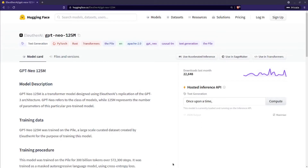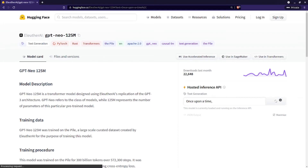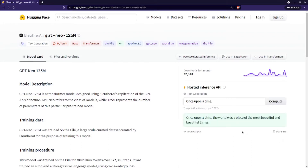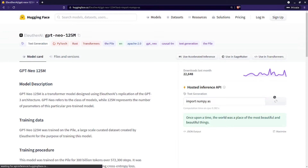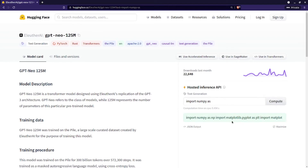We're going to be using GPT-Neo from Eleuther.ai. It's a GPT-based model, so it predicts the next token given some context. It can also change the prompt to be some Python code — so for example, import numpy as — and it'll actually autocomplete it since it was trained on some GitHub data as well.